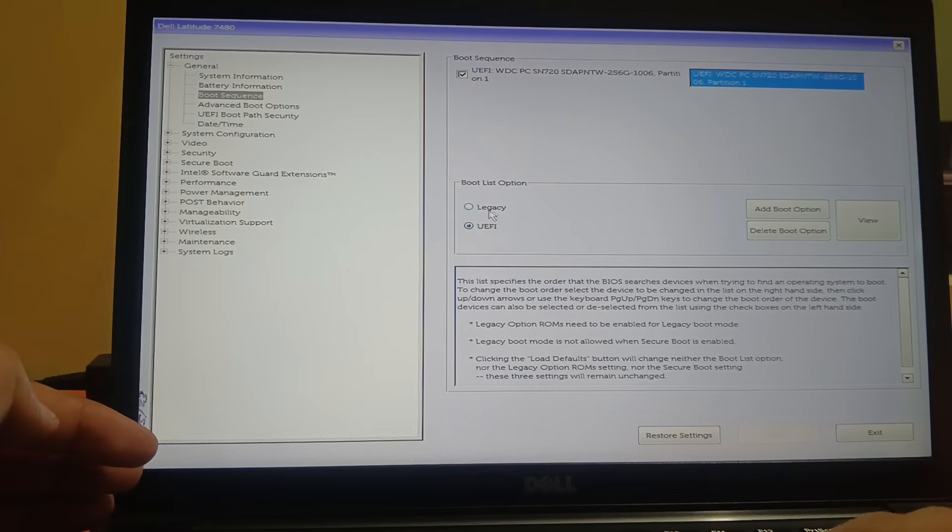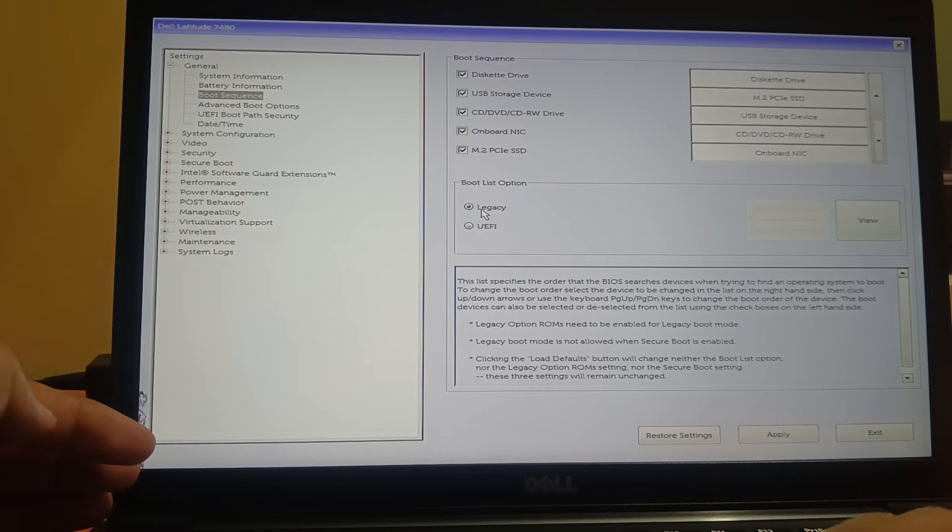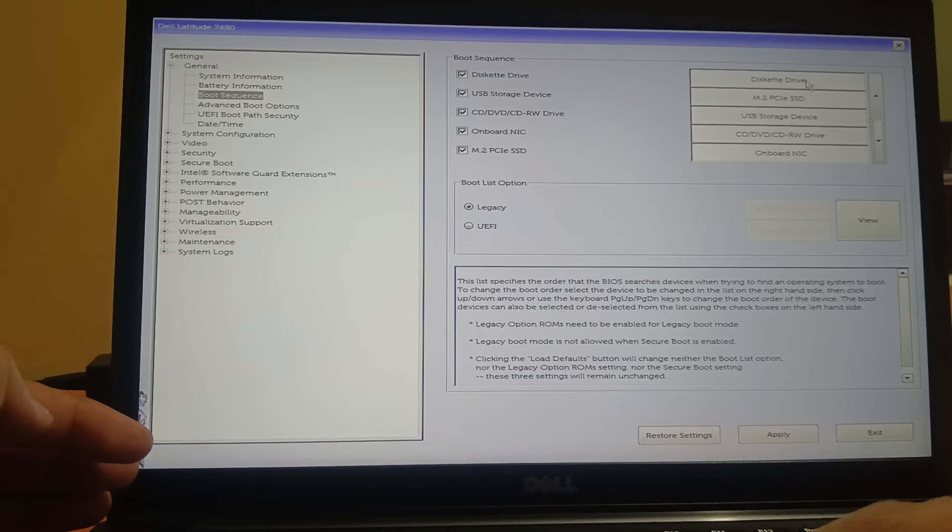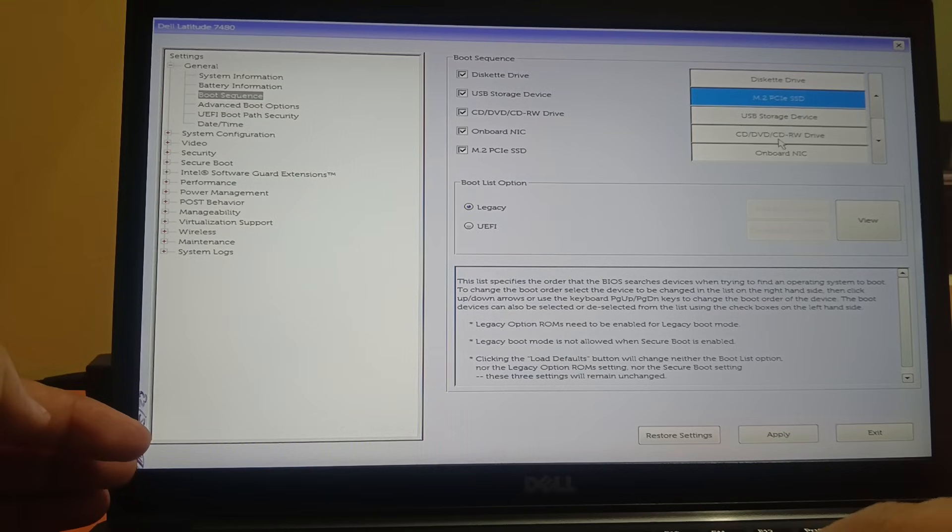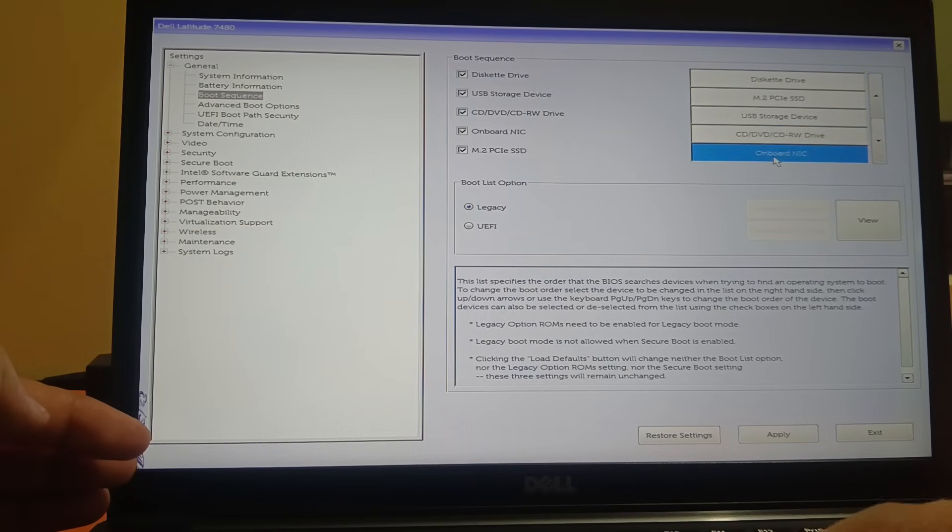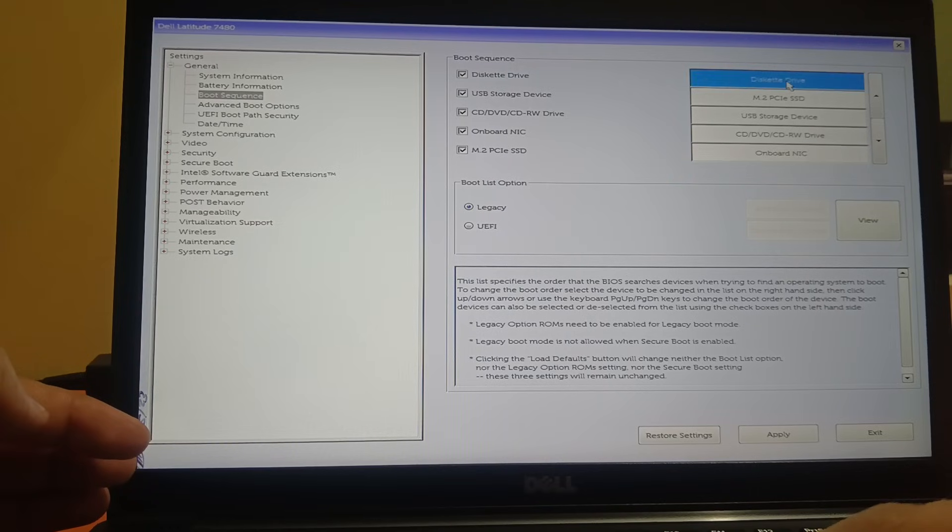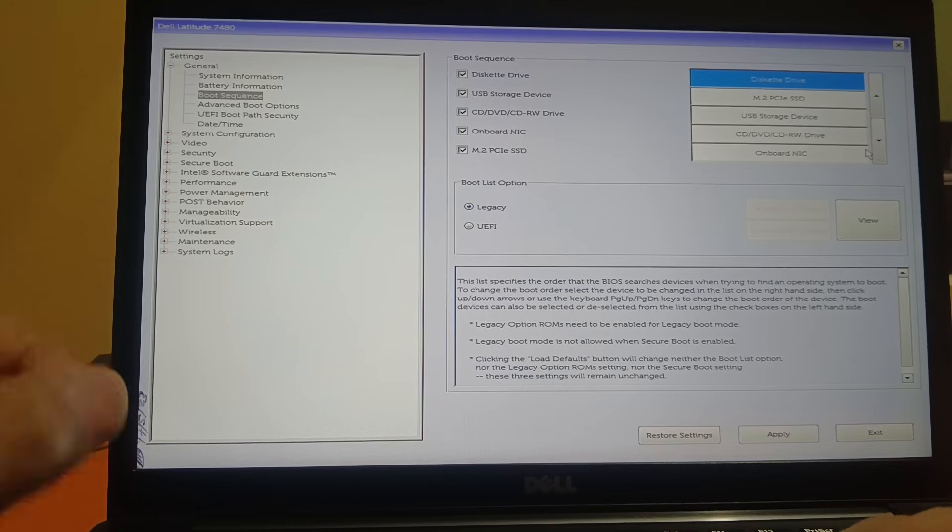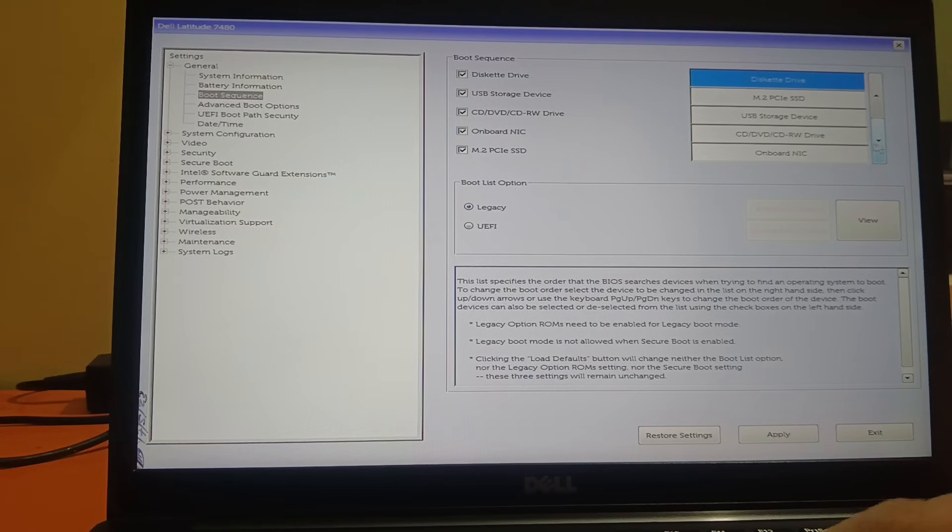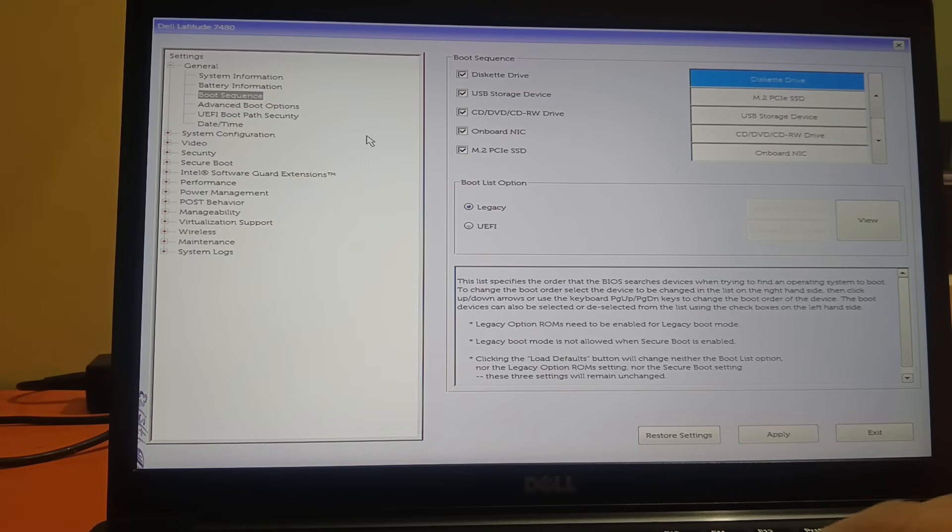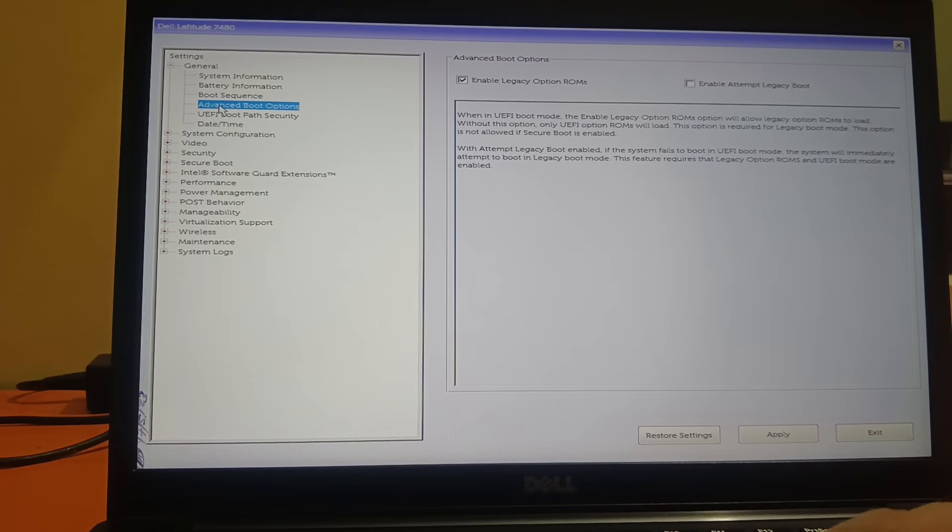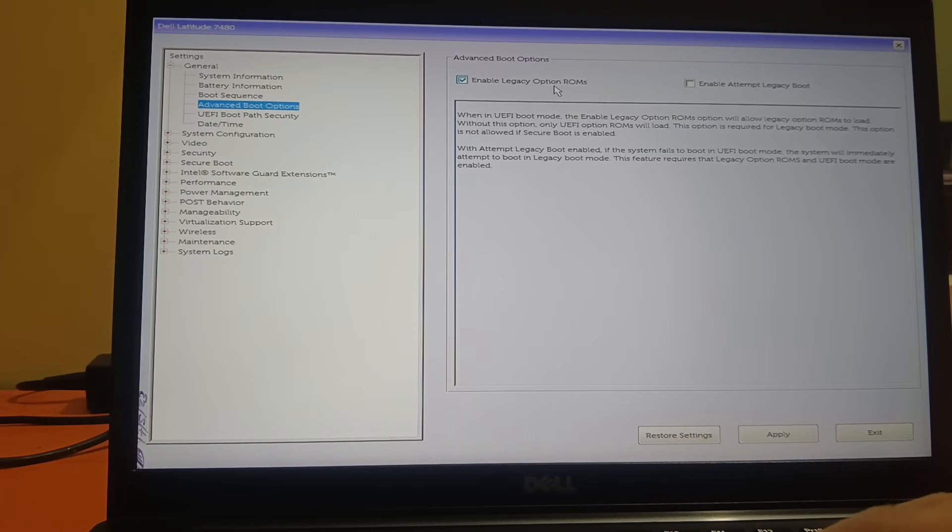Let me choose the Legacy option here. Choose Legacy and then you need to select the hard drive first here. Make sure that it is up. If it is down, select that and move it up. Once it is selected, go to Advanced Boot Options and make sure Enable Legacy Option ROM is enabled. Click to tick this option.